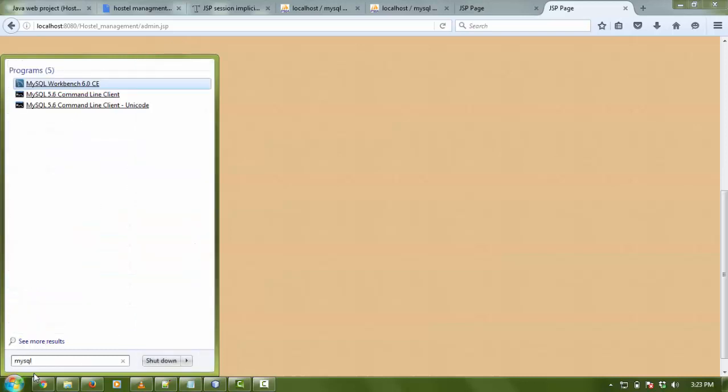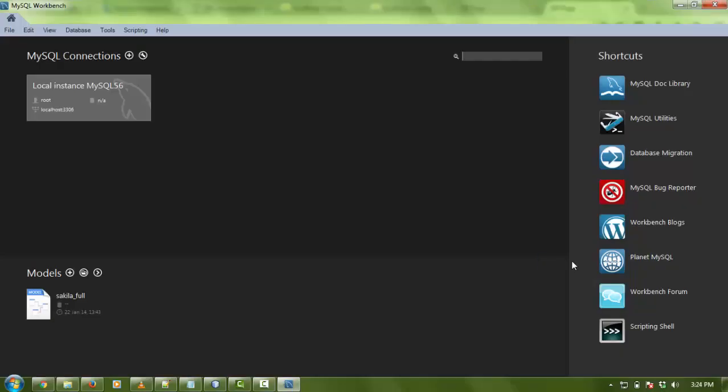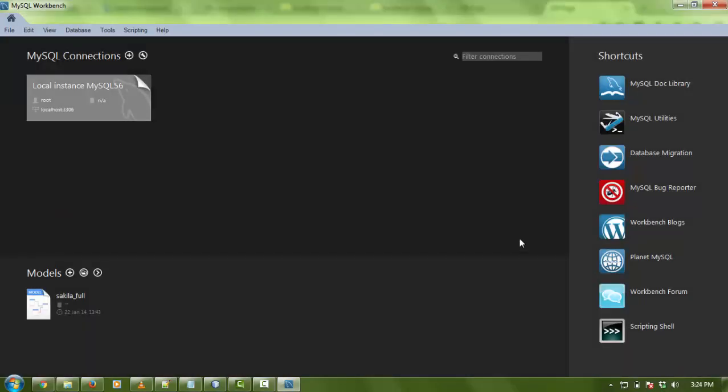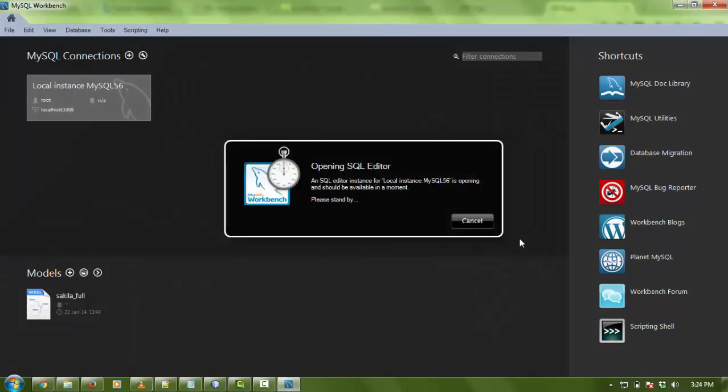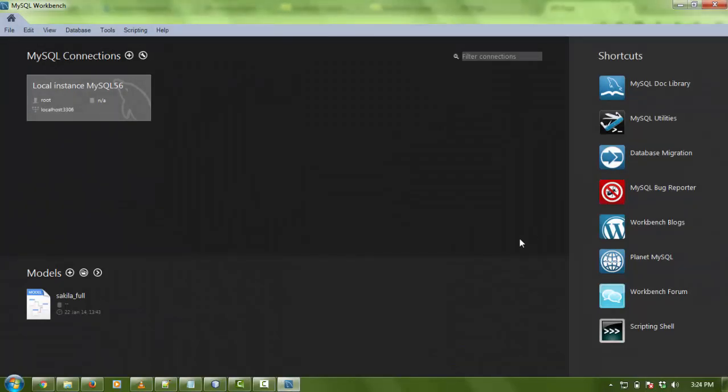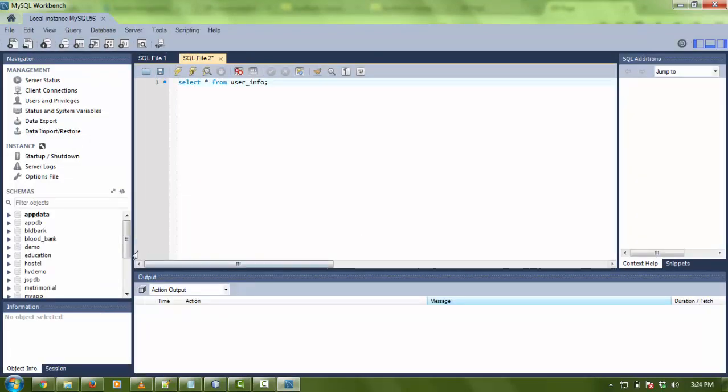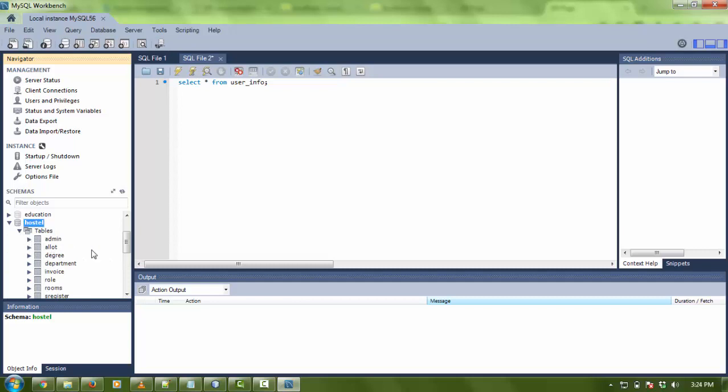Now I'm going to show you the database. For database I'm using MySQL. I'm going to run my MySQL database. Let's enter the password and connect.